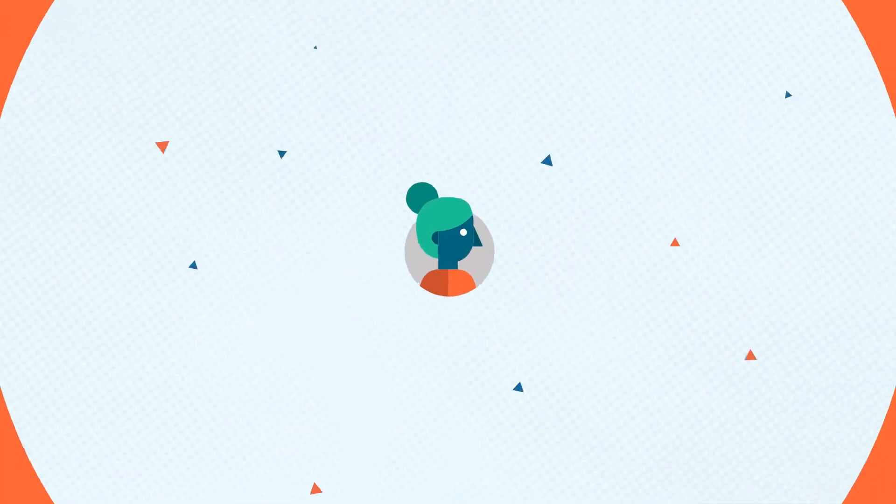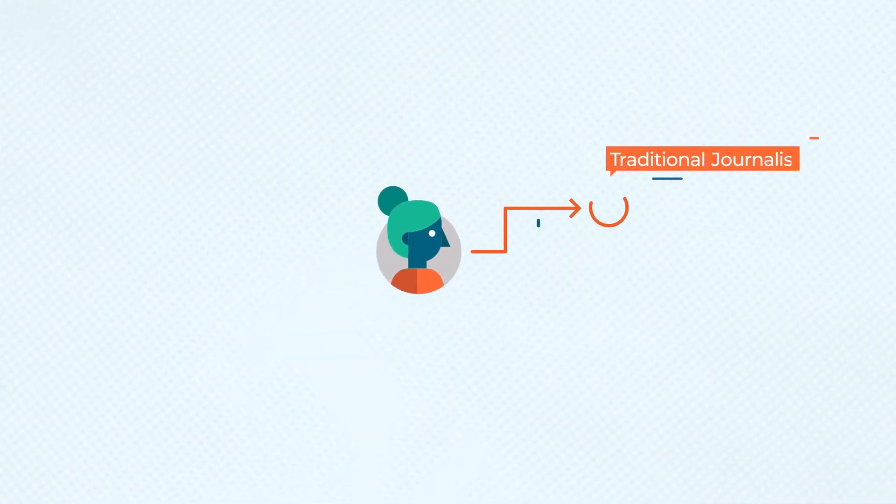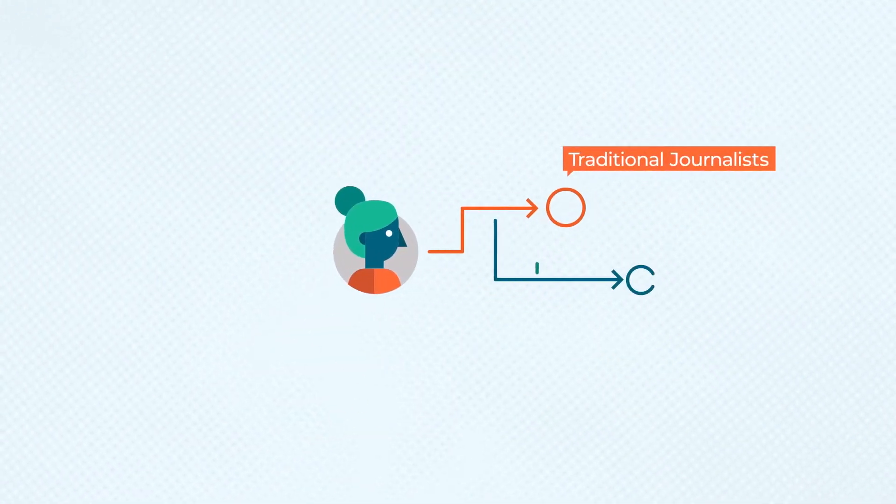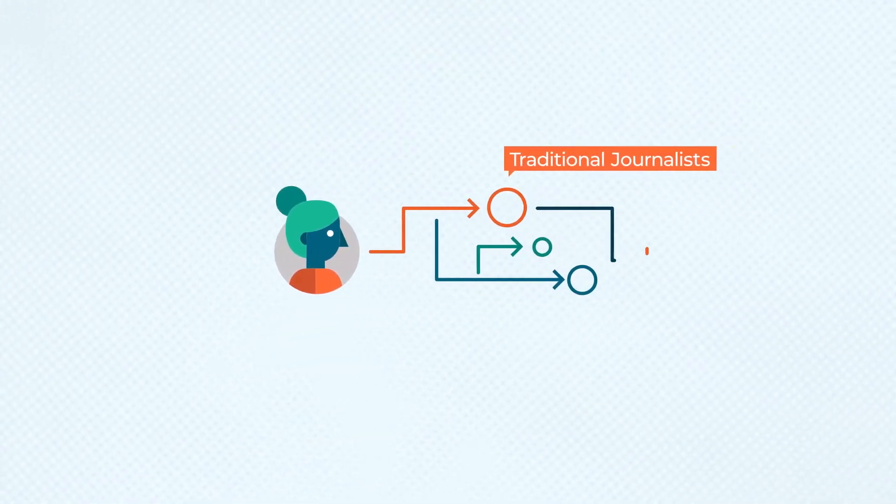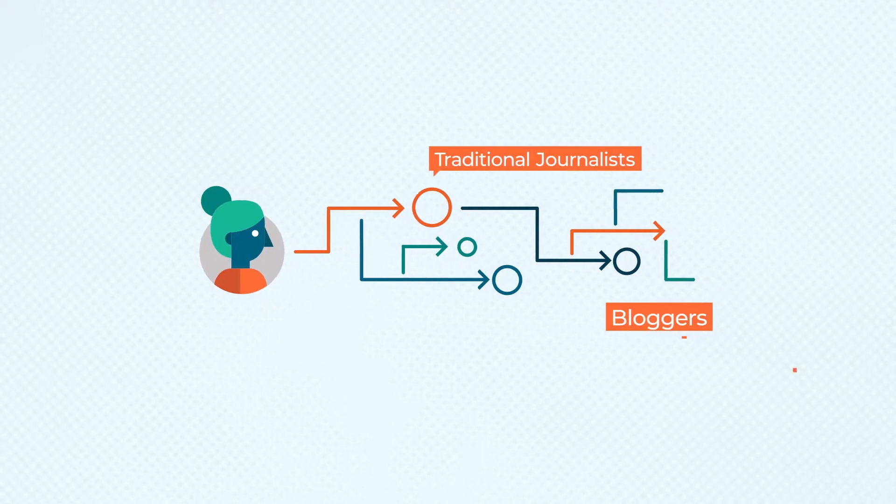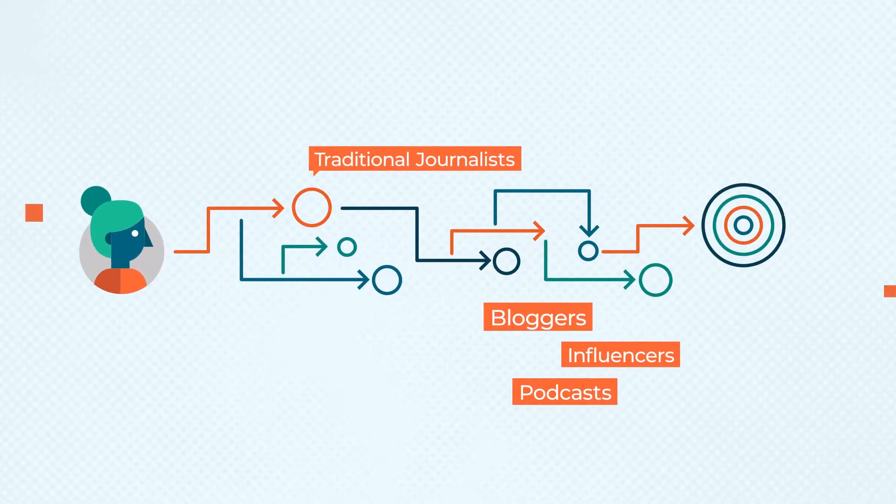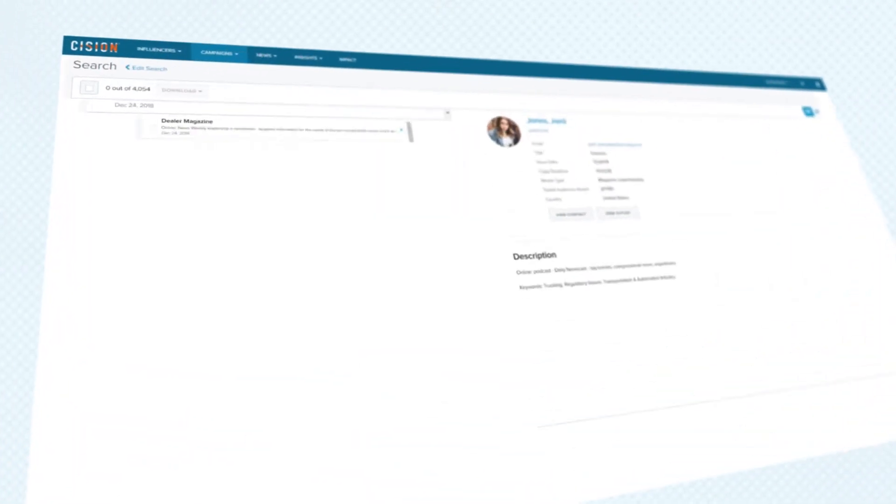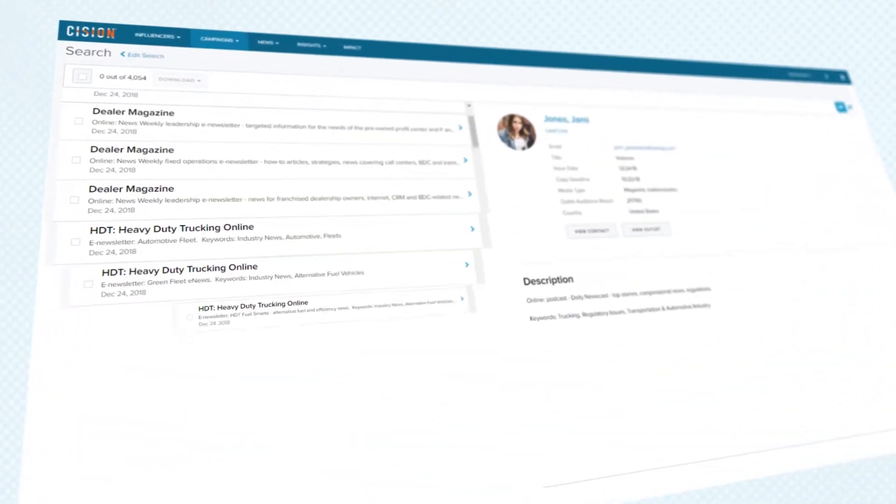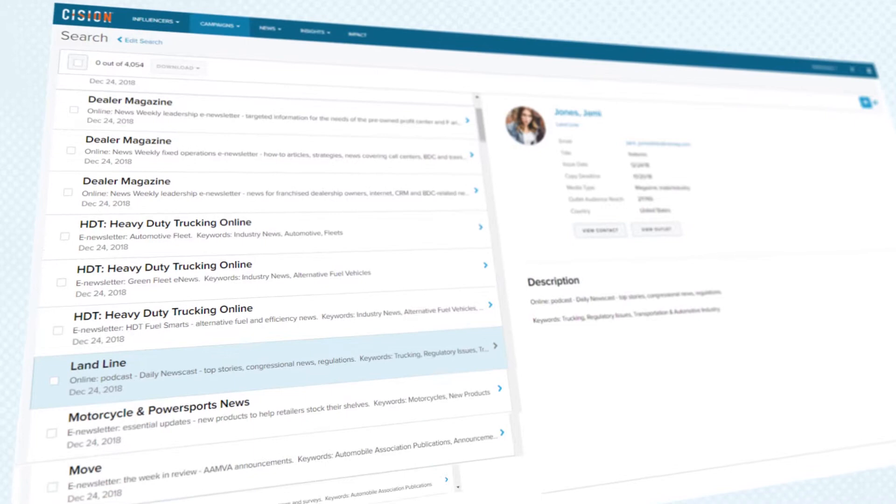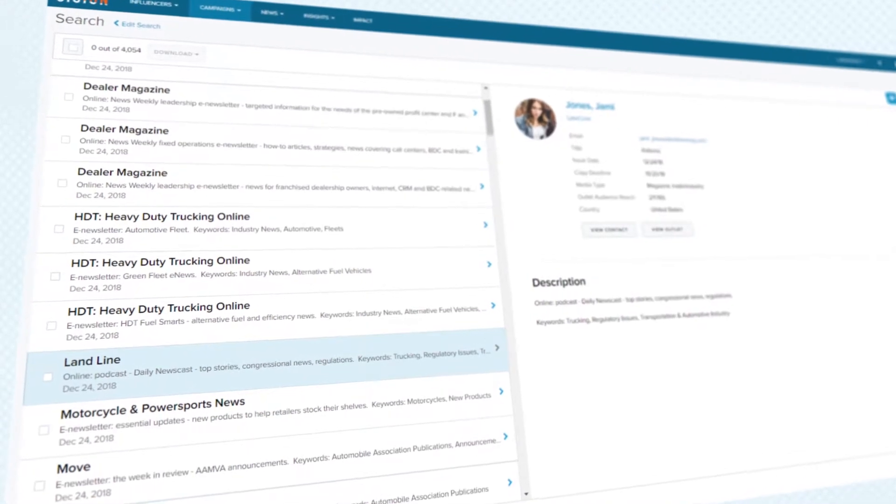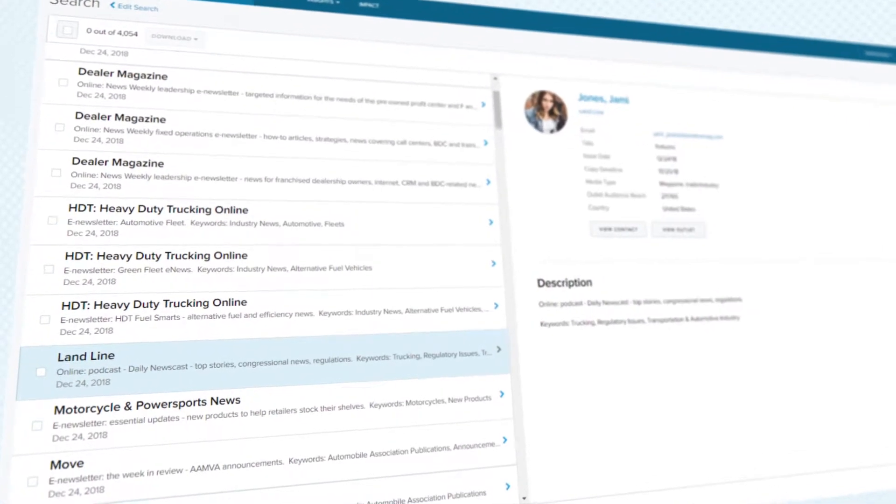That means being able to quickly reach traditional journalists, non-traditional resources including bloggers, influencers, and podcasts, plus having access to editorial calendars for all media publications of interest.